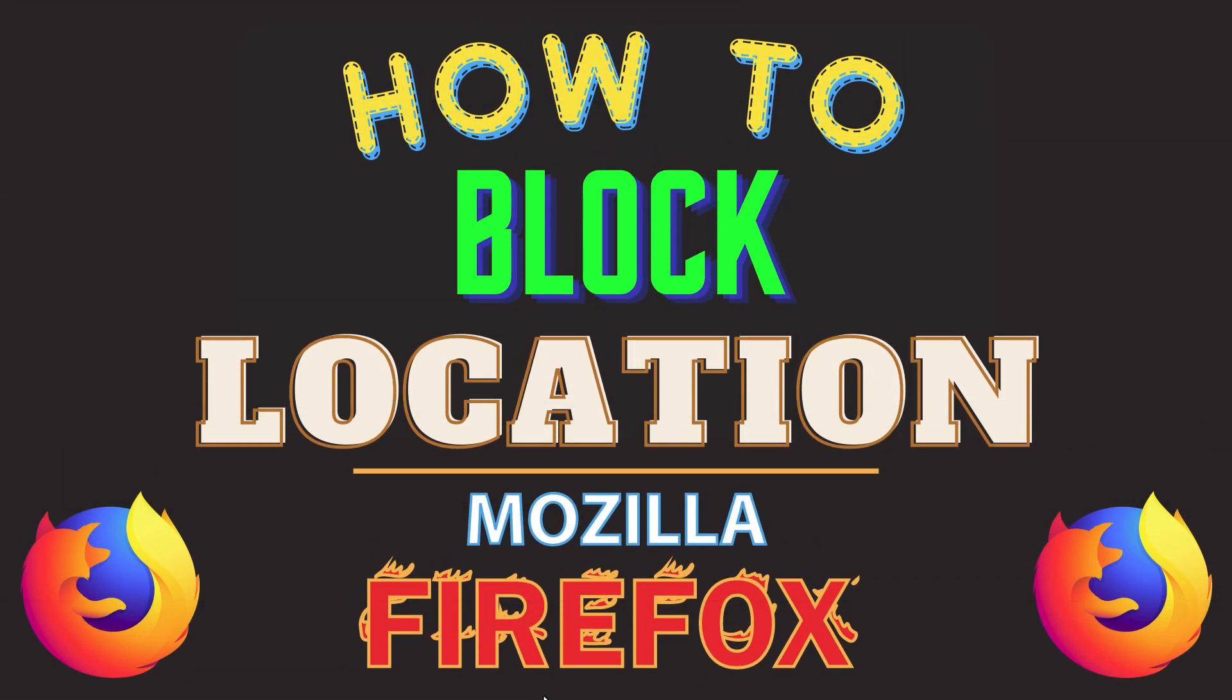This is going to be a video tutorial on how to block location requests in the Mozilla Firefox web browser. I will be using a desktop PC for this.